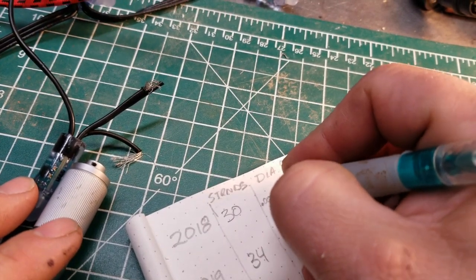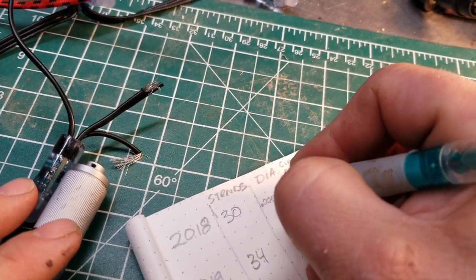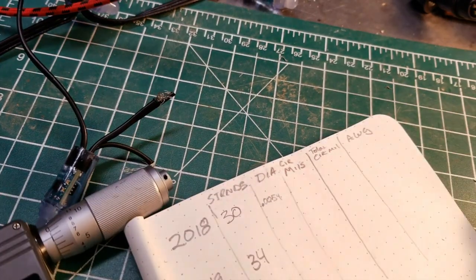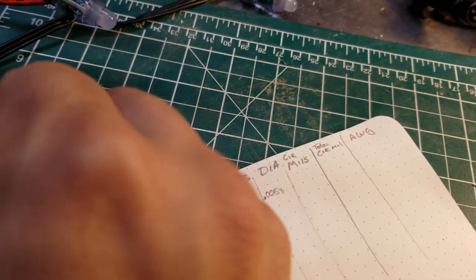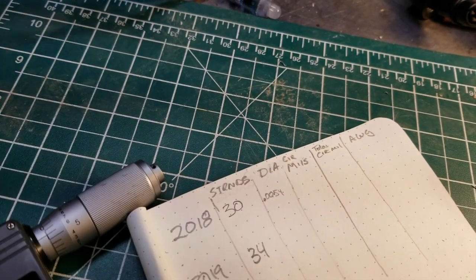One, zero, zero, five, four. Almost five and a half thousands.